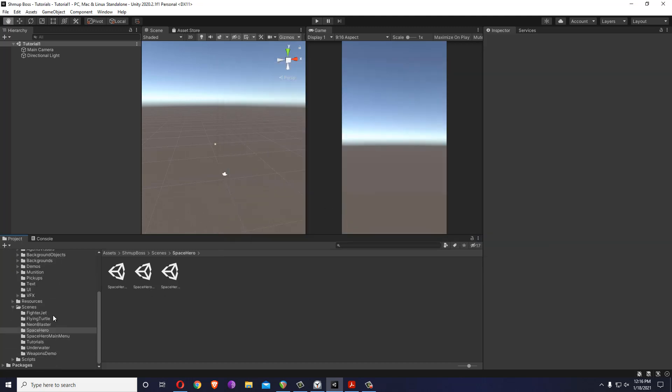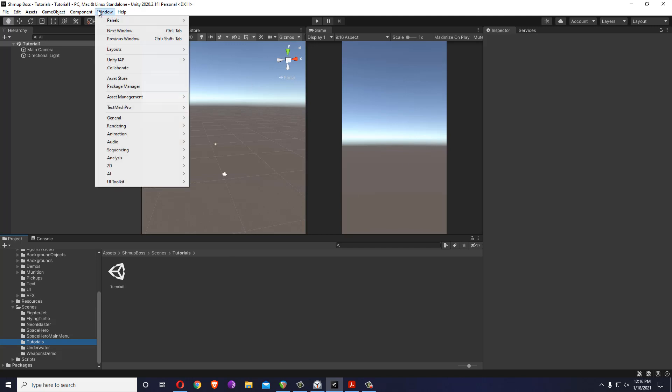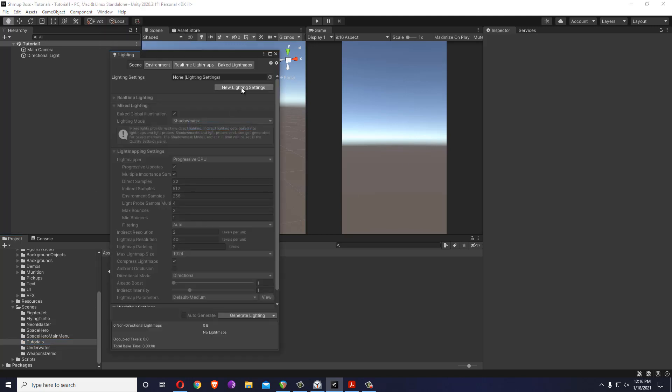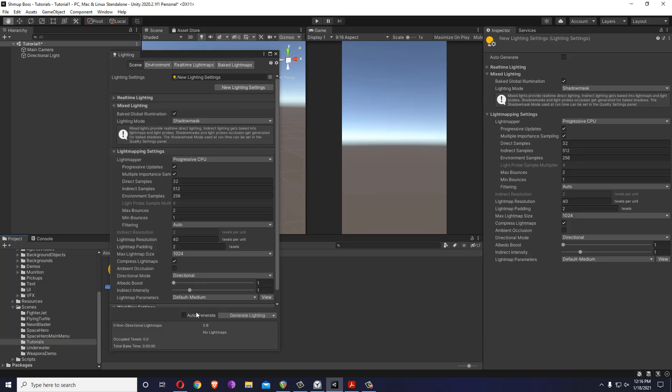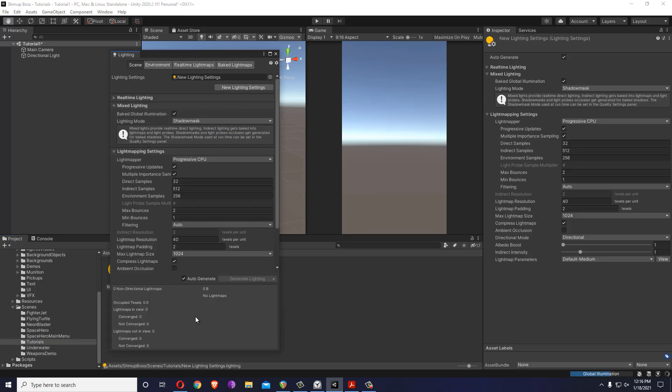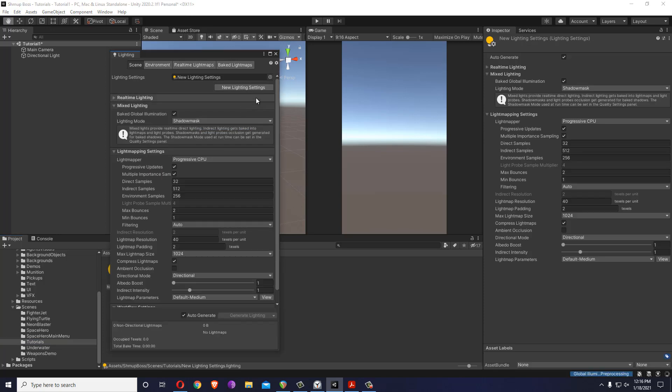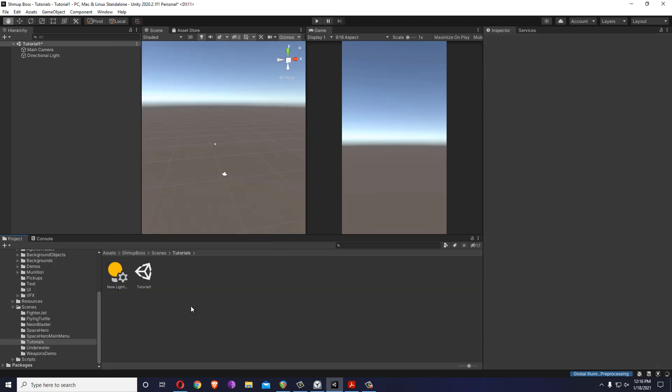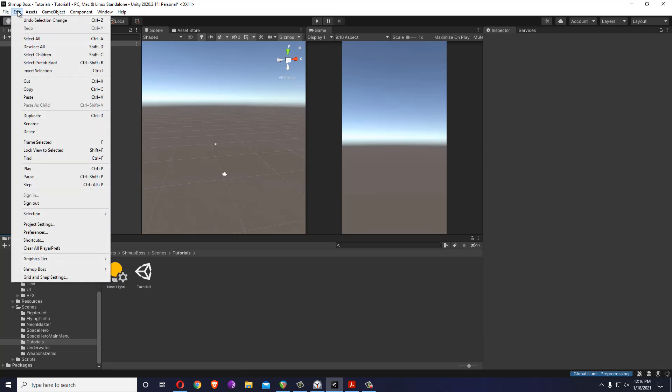Now our scene is saved and I'll prepare for lighting settings inside lighting. If you have a previous version of Unity you might not need to press the new lighting settings button, just auto generate. For now, let's start making a level.